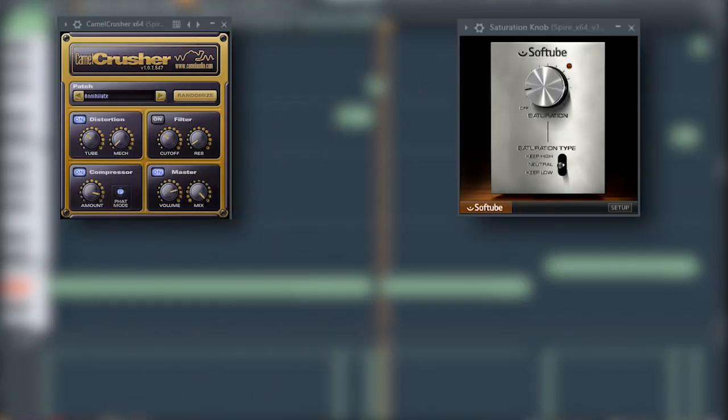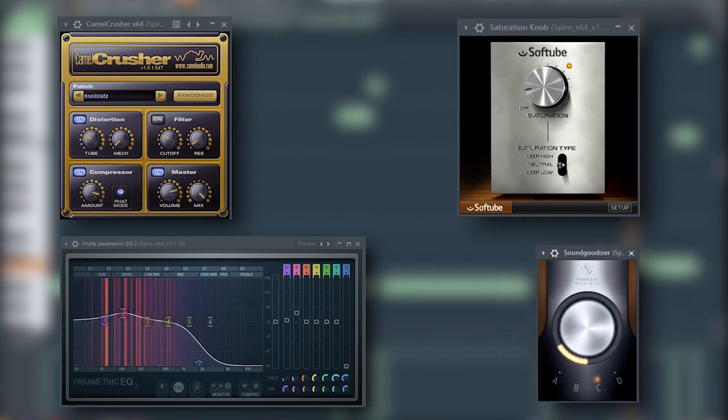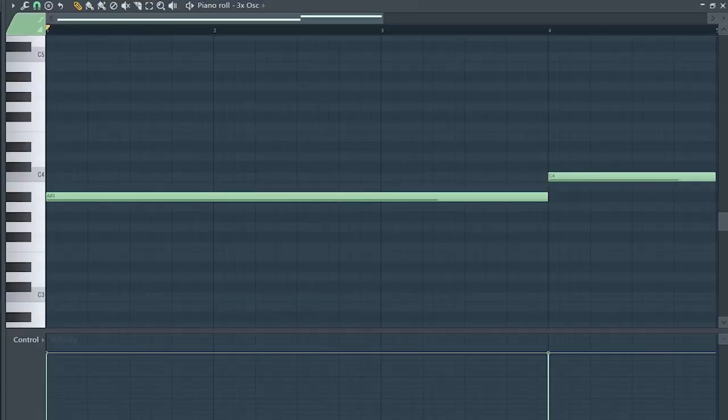Some saturation, some EQ, and a sound goodizer. Add that sub bass.